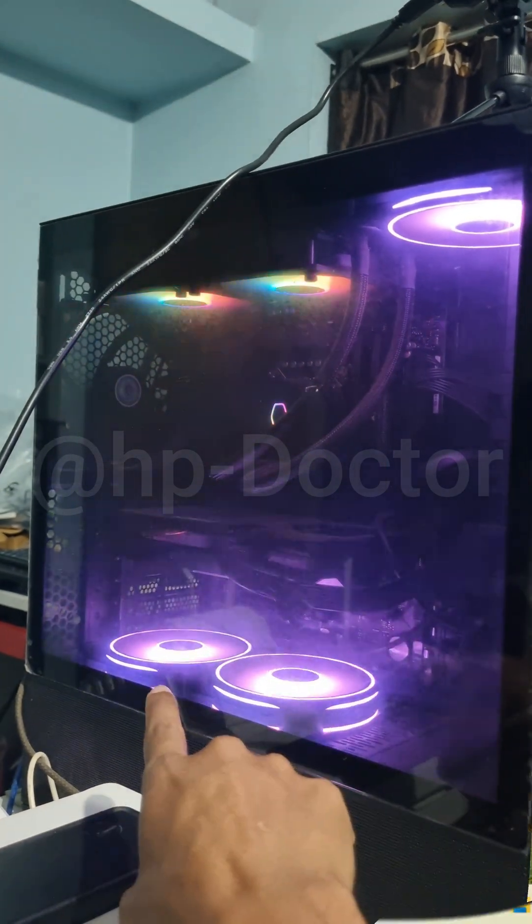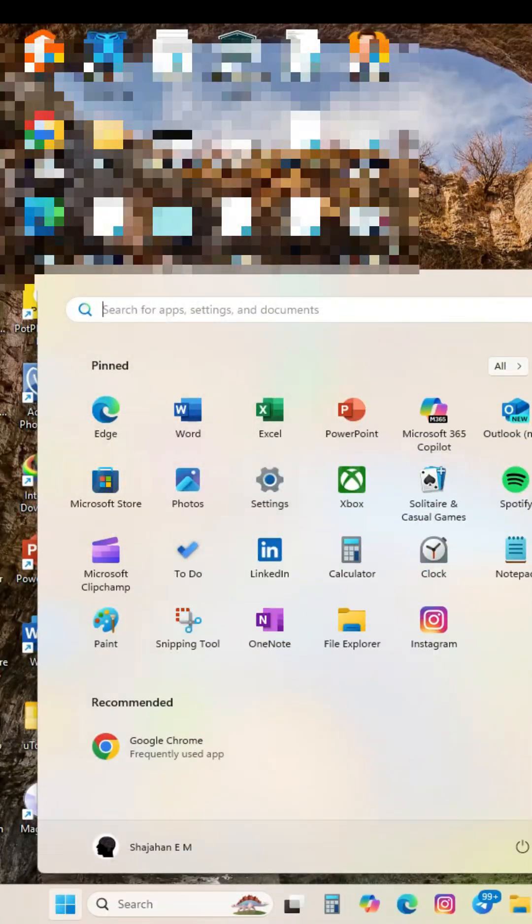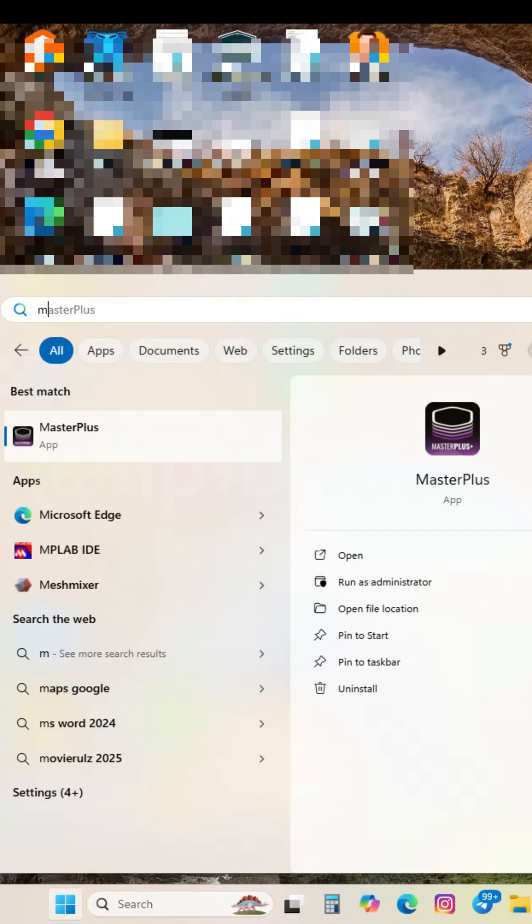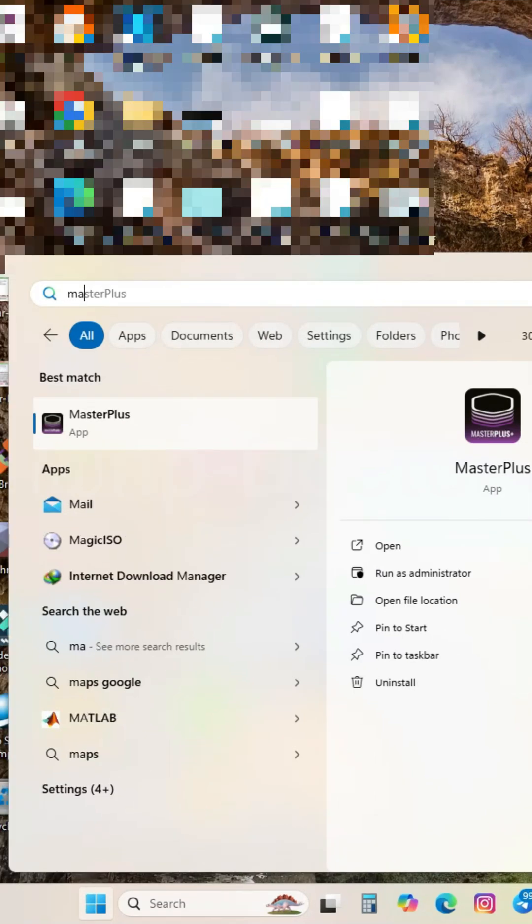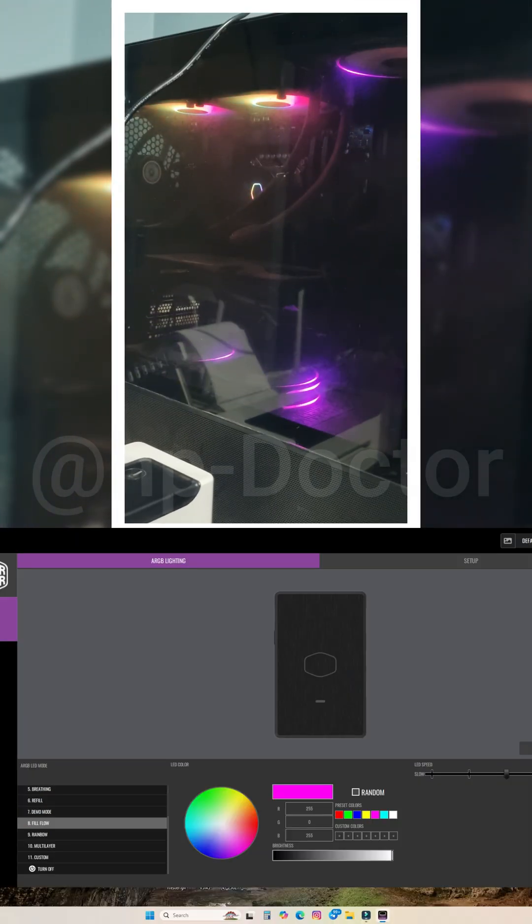First of all, it's time to open your MasterPlus software. After it launches, go to the LED control tab. This will take you to the dashboard.